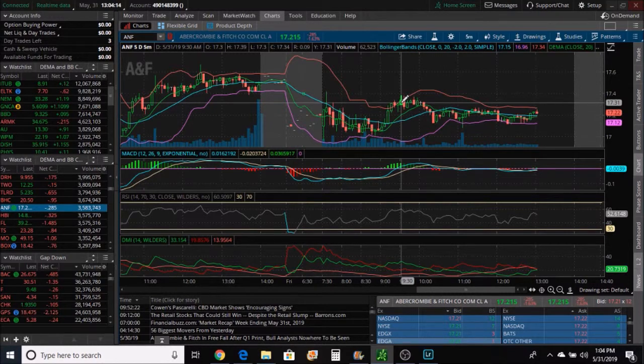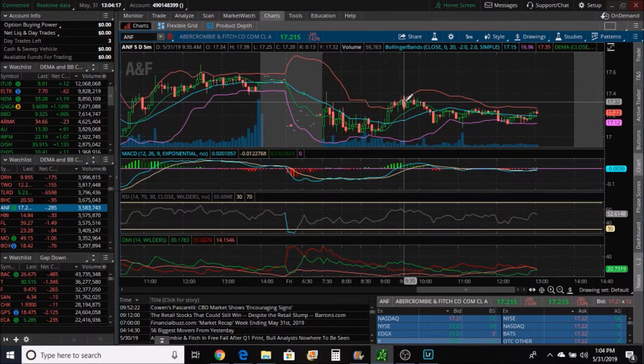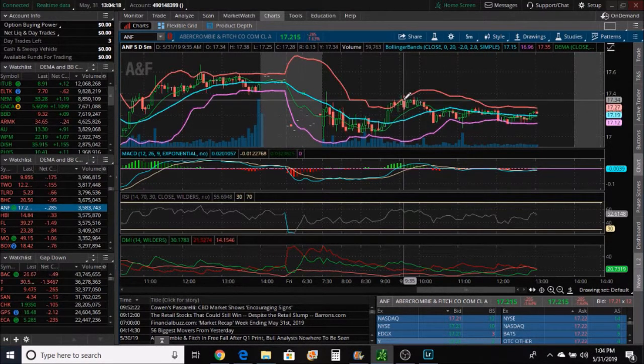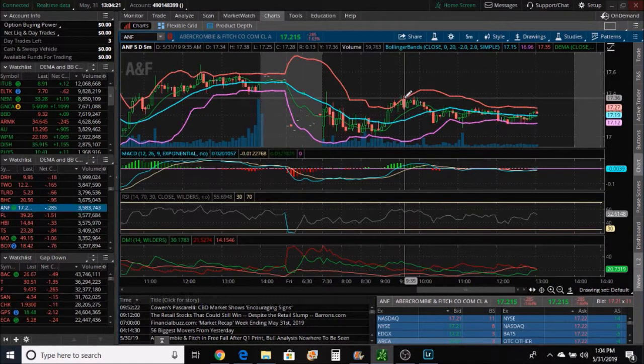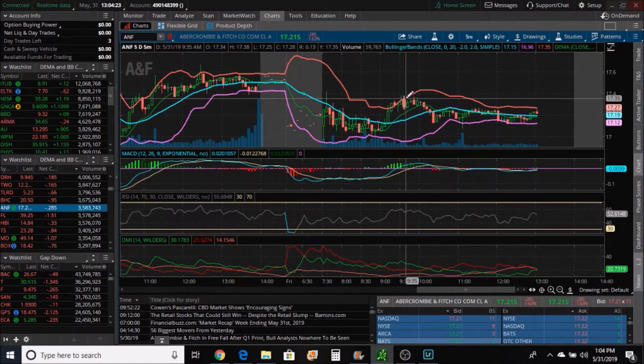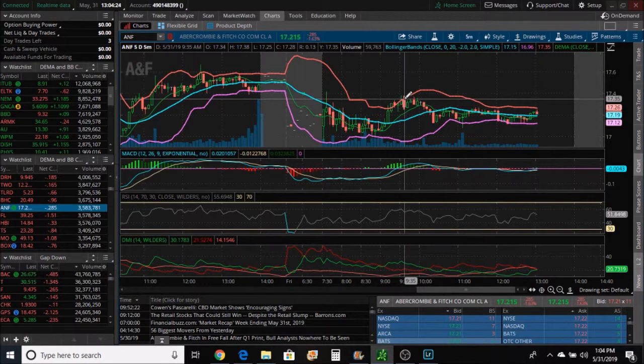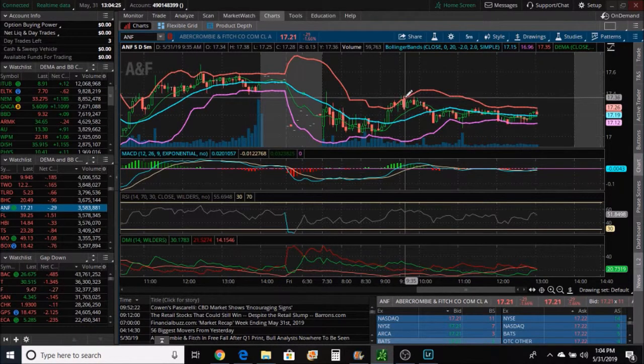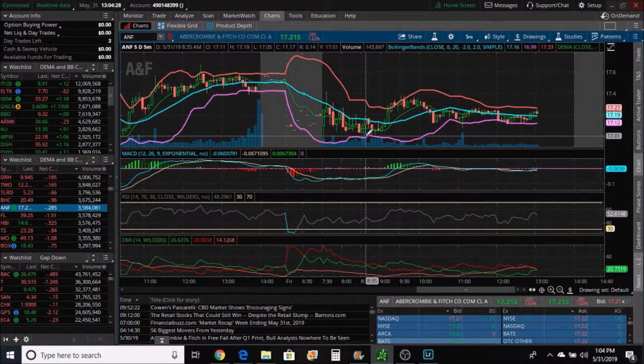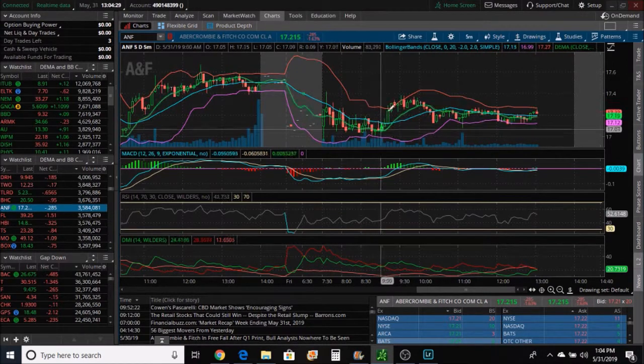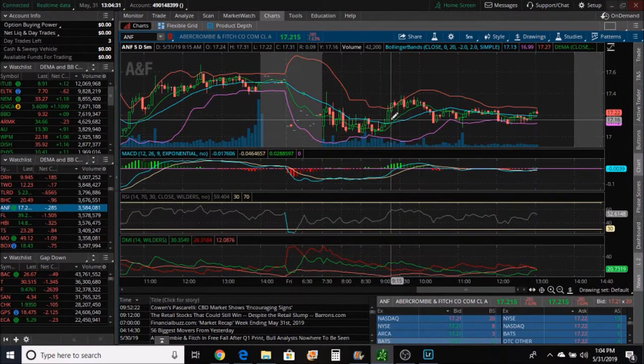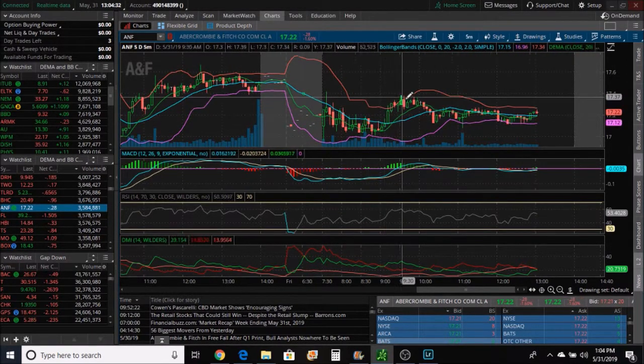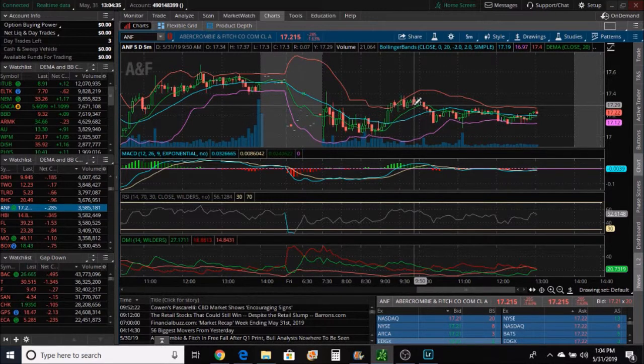I did all my trading on Weebull. So I bought back at $17.39. I bought back right here at $17.39, it was at 9:37 in the morning. So I bought back in this area. Could have made a little bit more down here, but whatever.